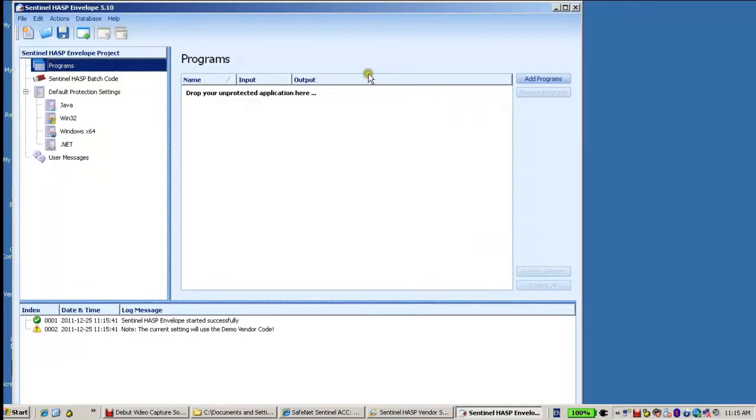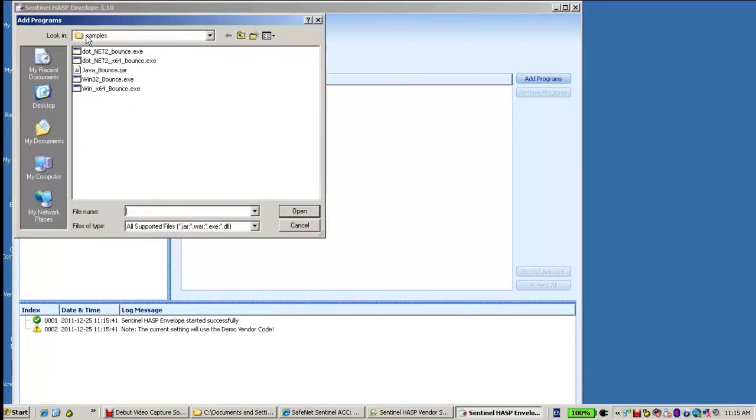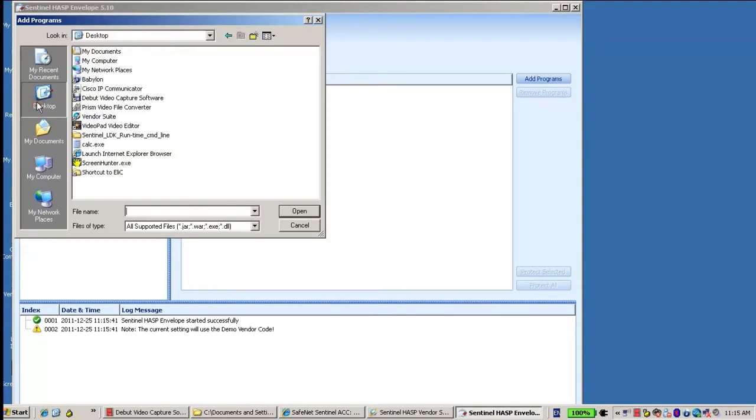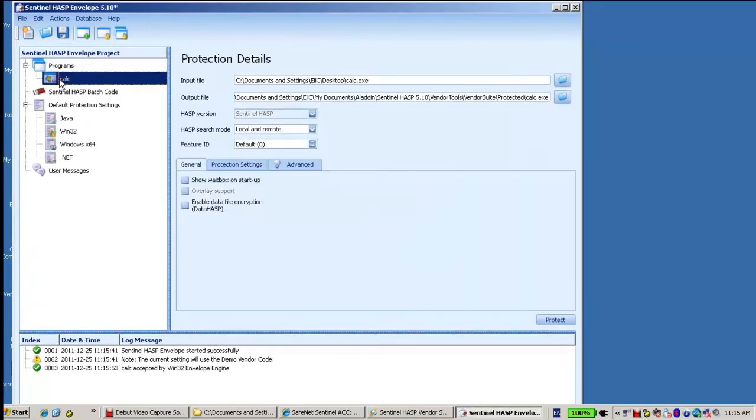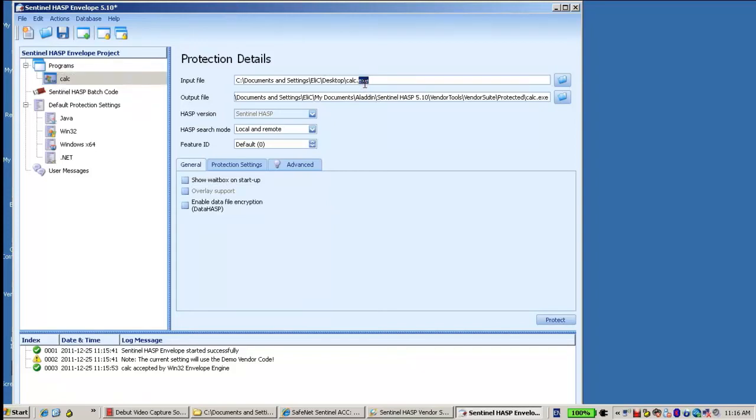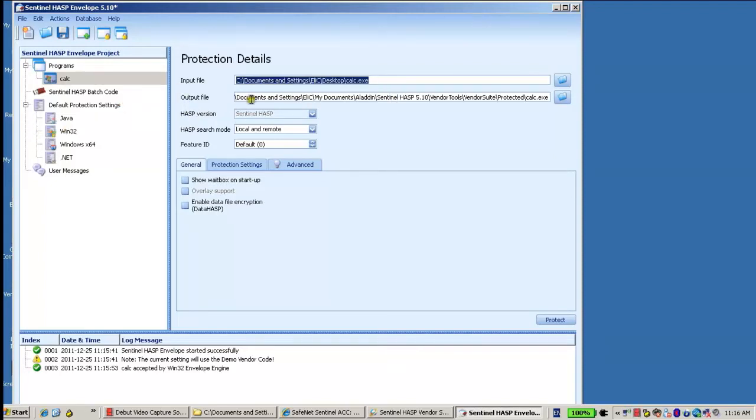I click over here to add an application into the envelope. I choose the calc.exe, and when I go to calc, I see input file, it's the same place where the calc resides, but I want to take the same directory into the output file.